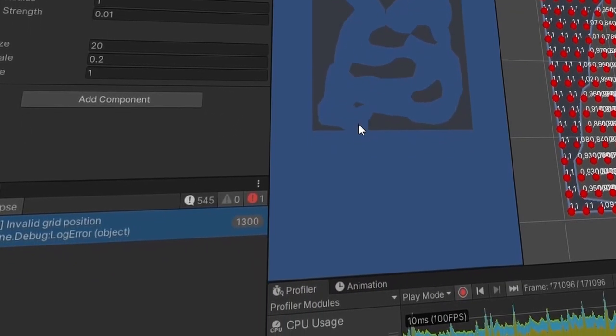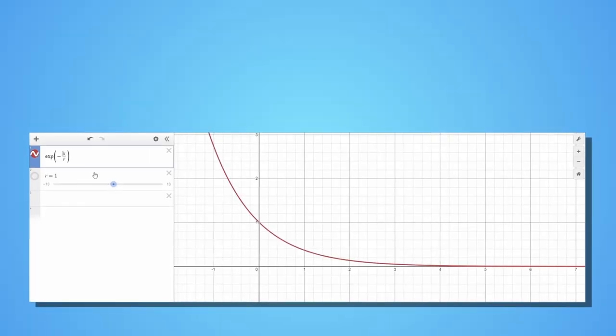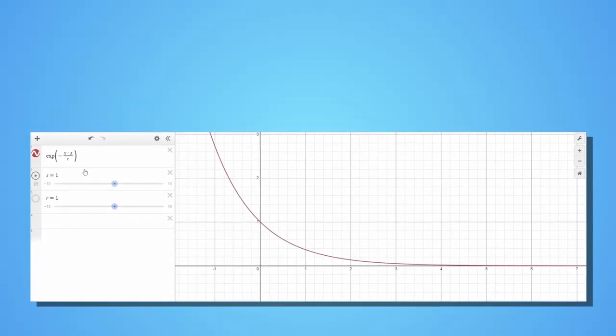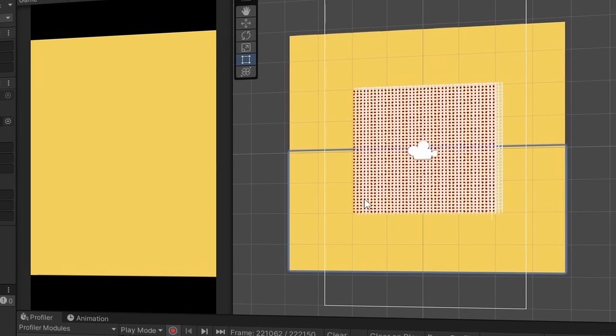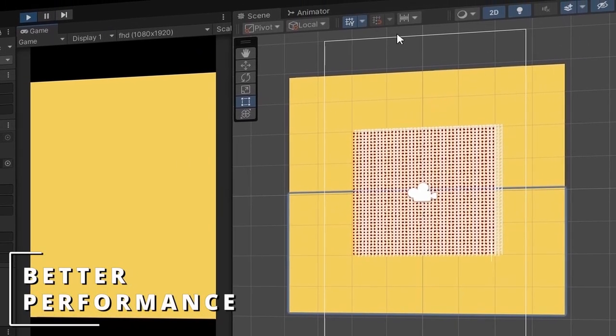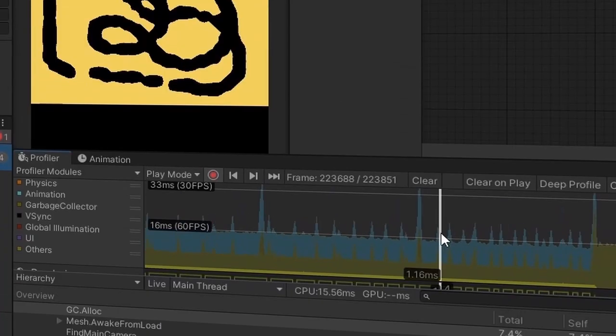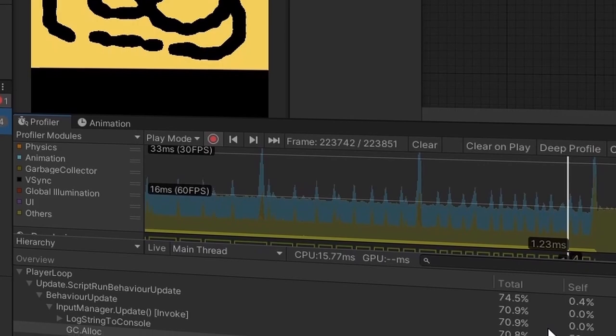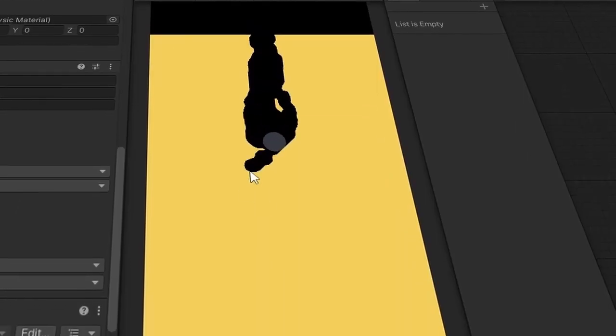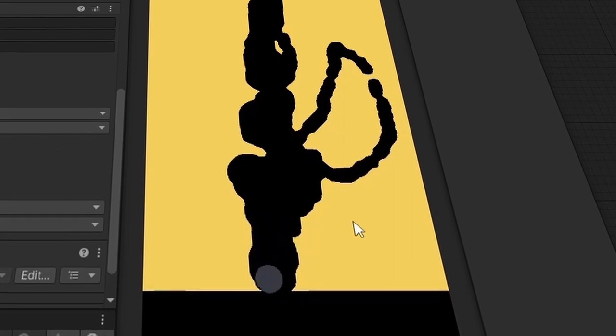At that point, we could stop, but no! We will craft our own equation to carve the terrain with nice circles, separate our terrain in chunks for better performance, learn how to use the profiler to optimize our game even further, and add a collider to interact with physics objects.